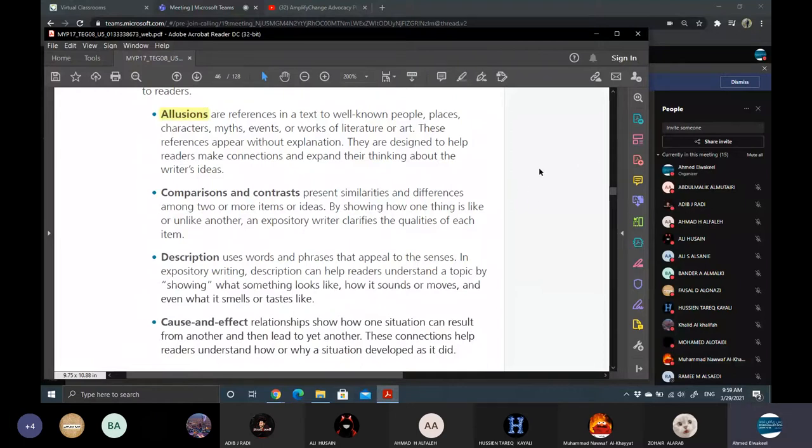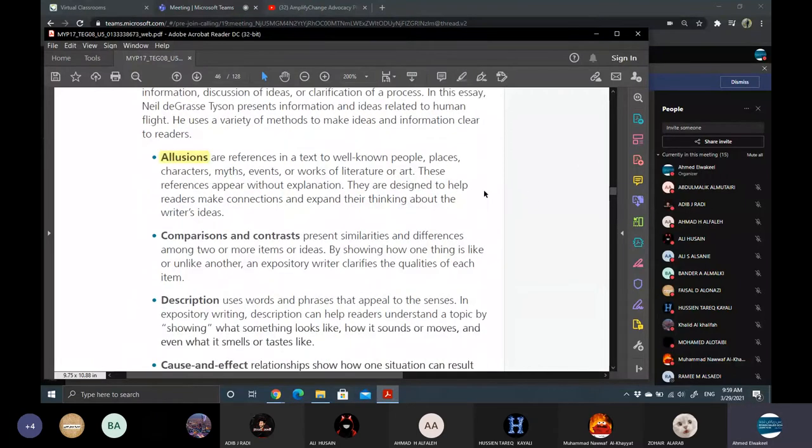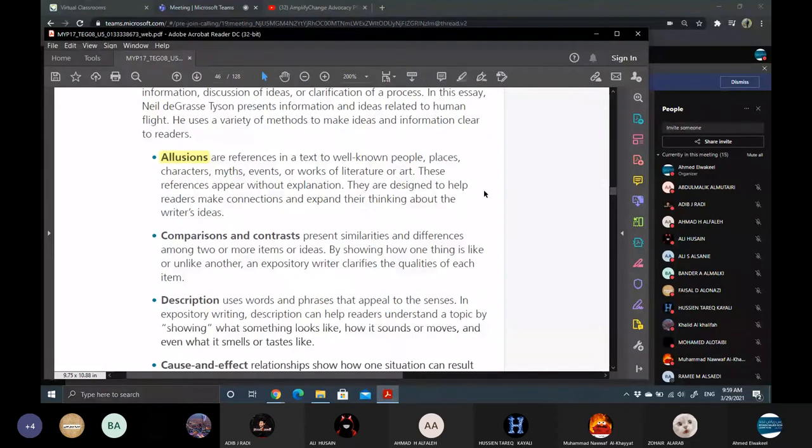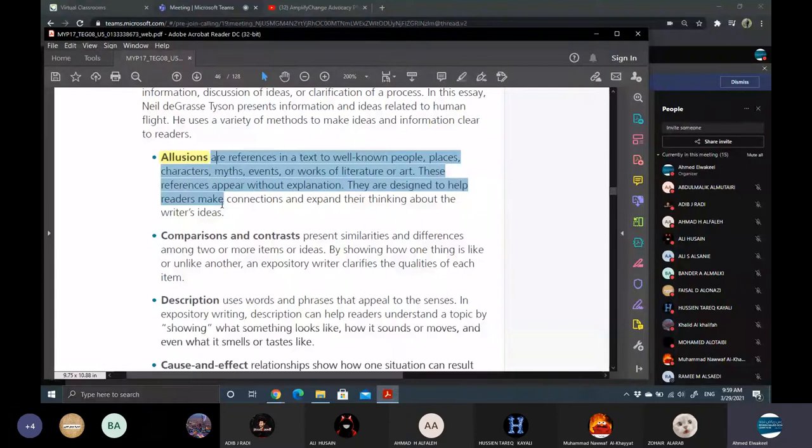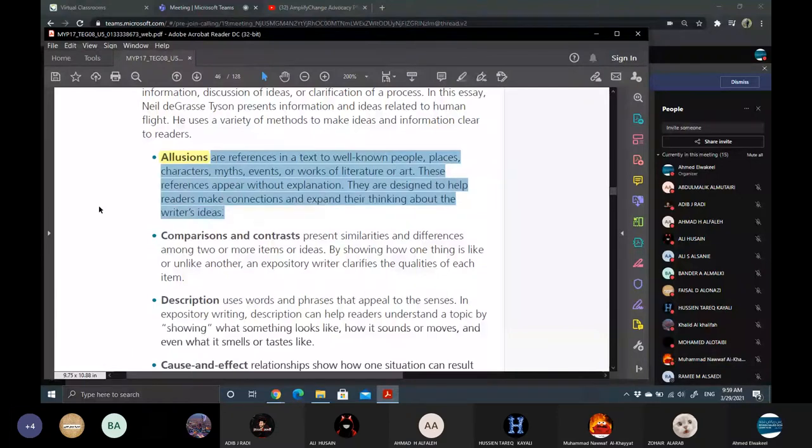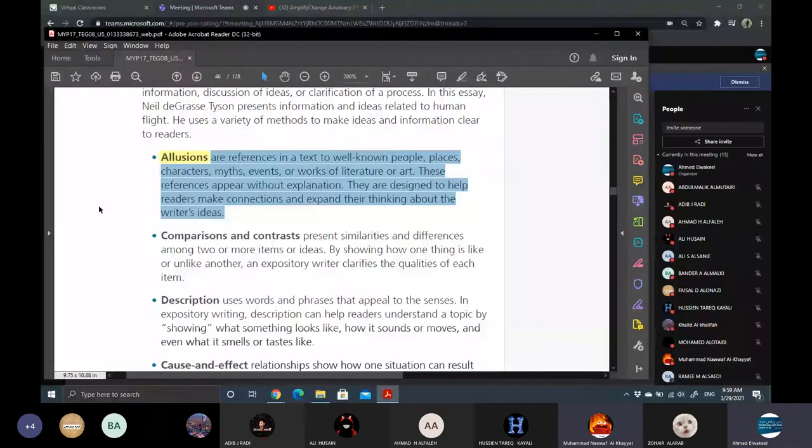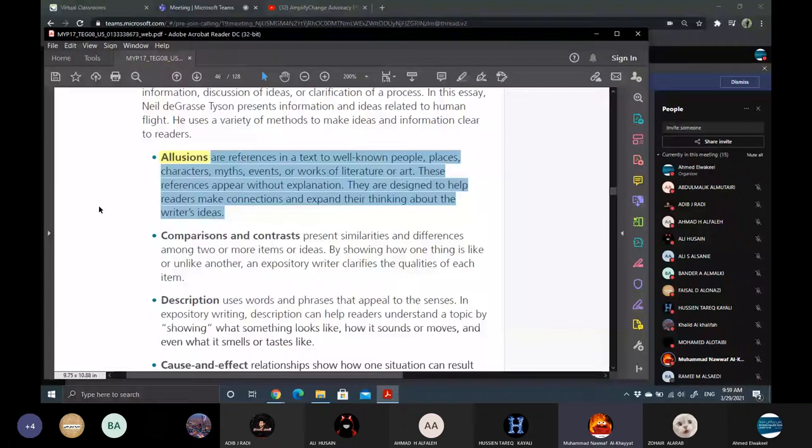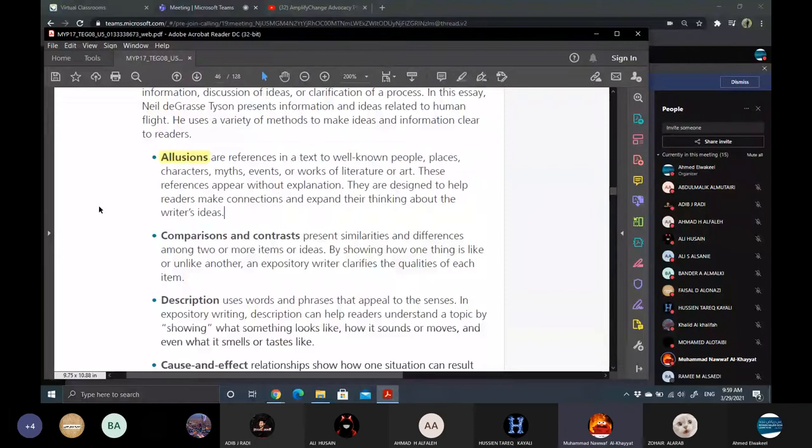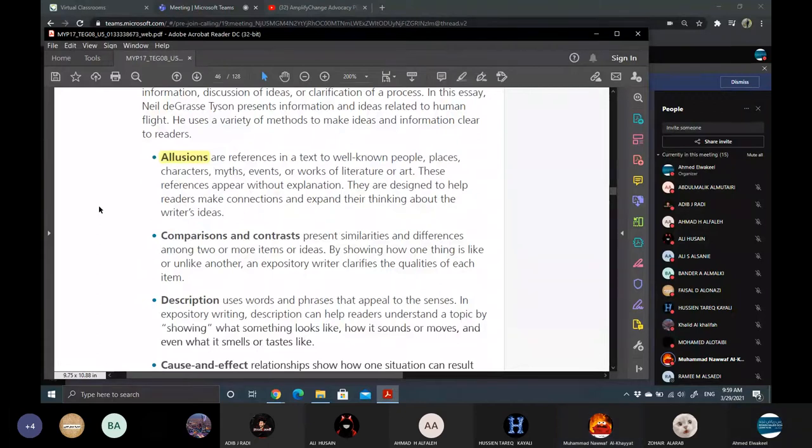Mr. Mohamed Khayat, what do you mean by allusions? You can read. Allusions are references in a text to well-known people, places, characters, myths and events, or works of culture or art. These references appear without explanation.